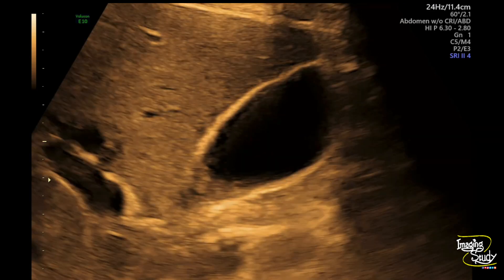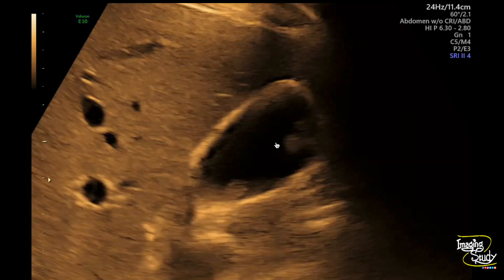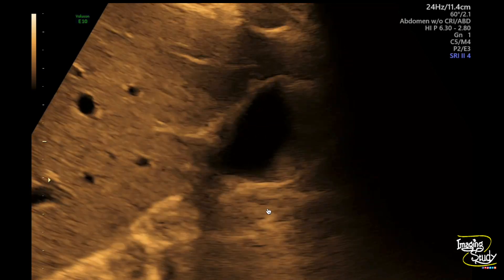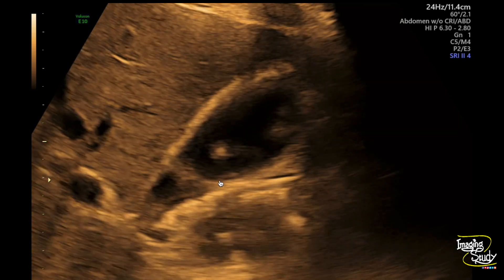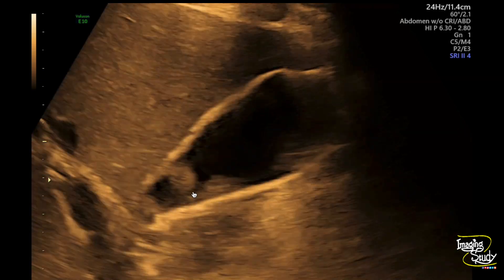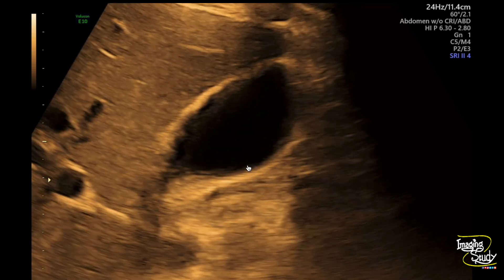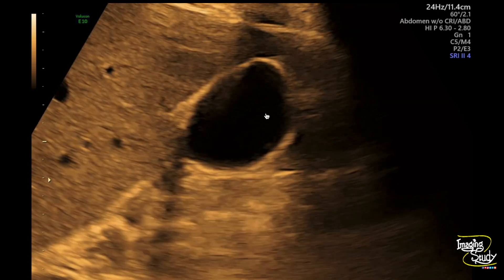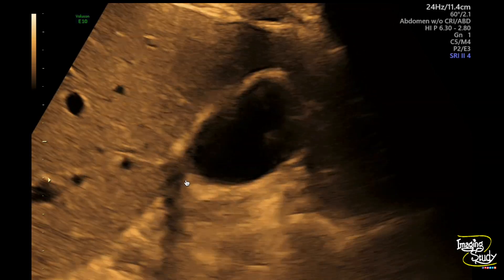Here you can see the longitudinal section of the gallbladder. It's a little magnified view. You can see multiple echogenic structures arising from the gallbladder wall, protruding into the lumen but not casting any posterior acoustic shadow.